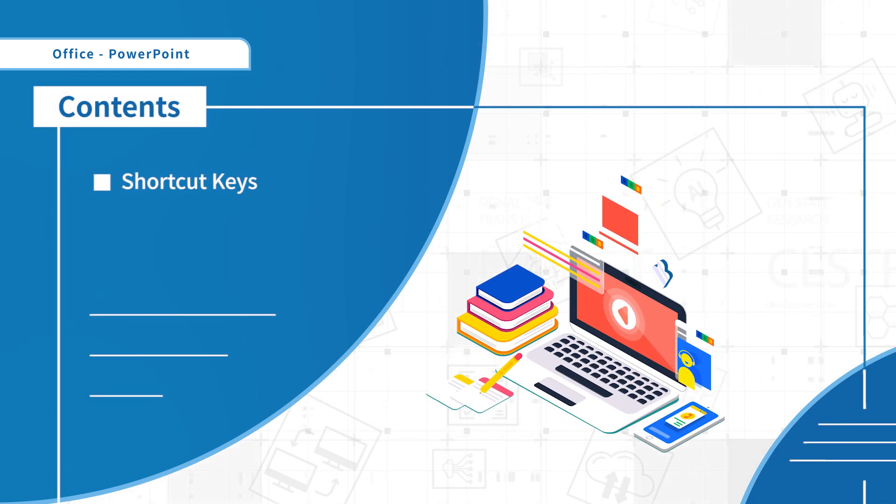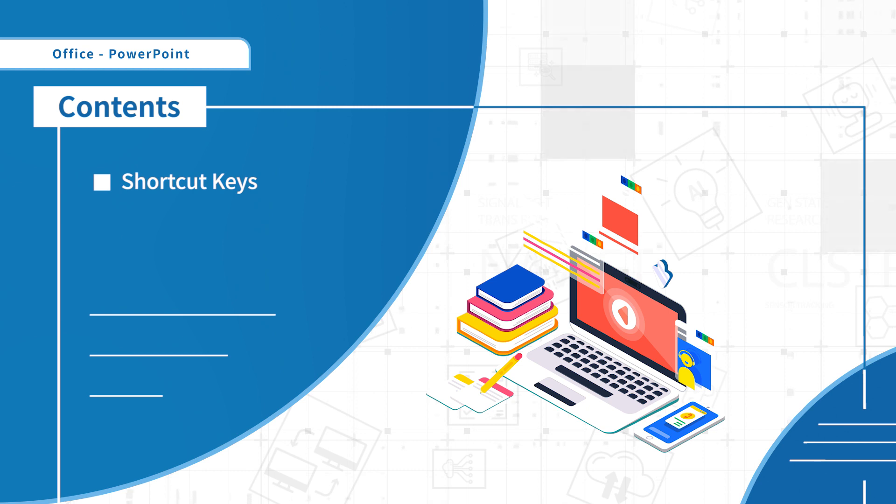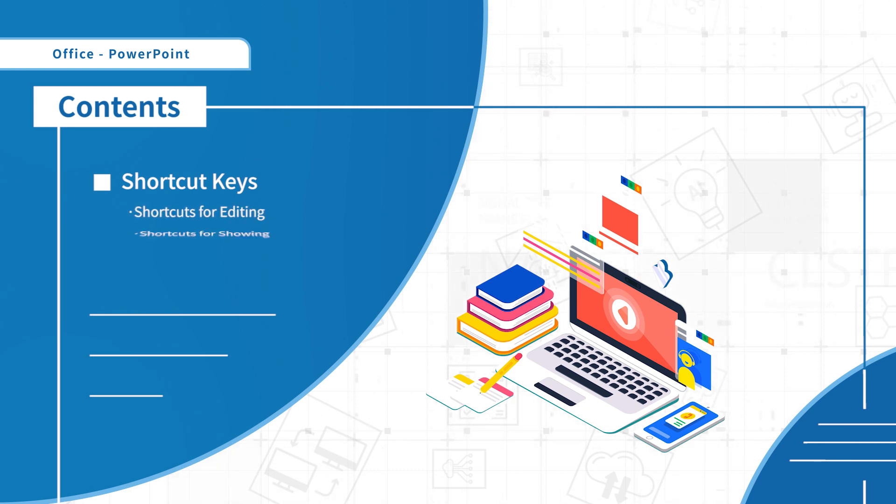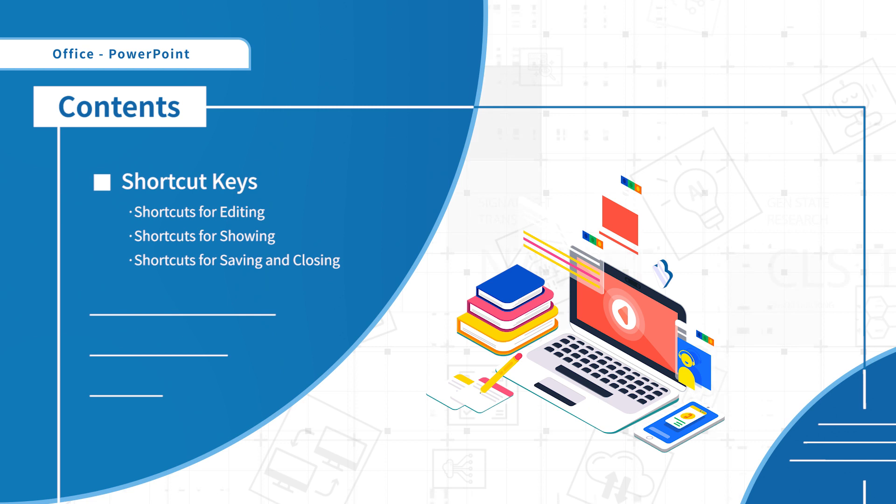We are going to introduce the shortcut keys. In general, there are three parts of shortcuts: shortcuts for editing, for showing, and for saving and closing.